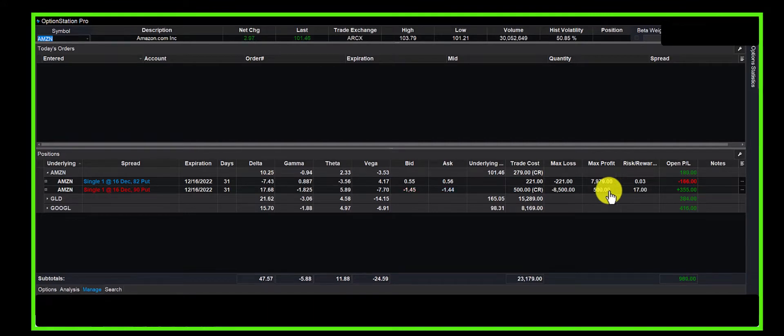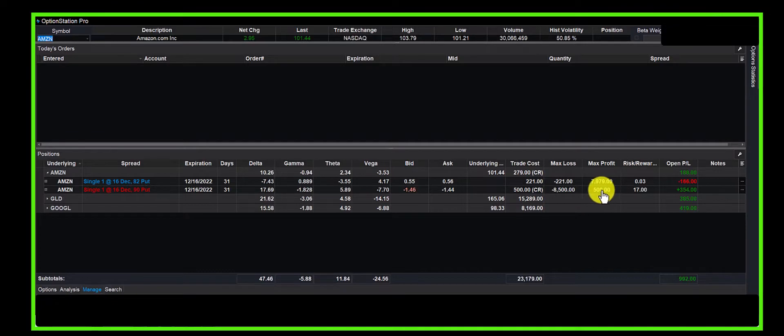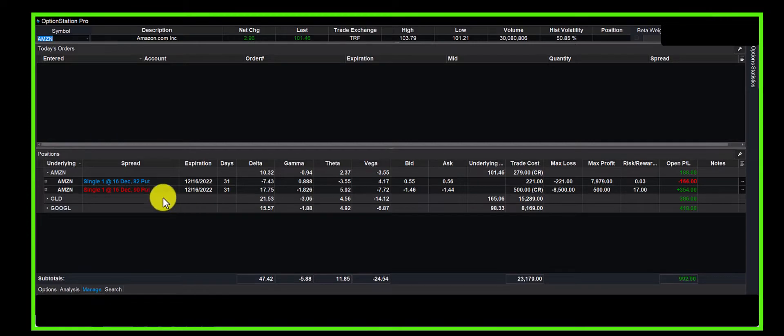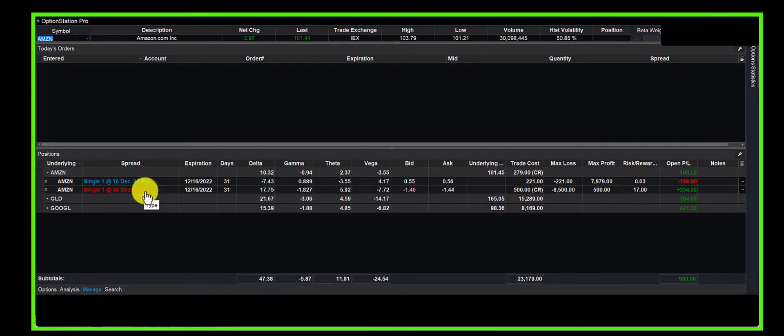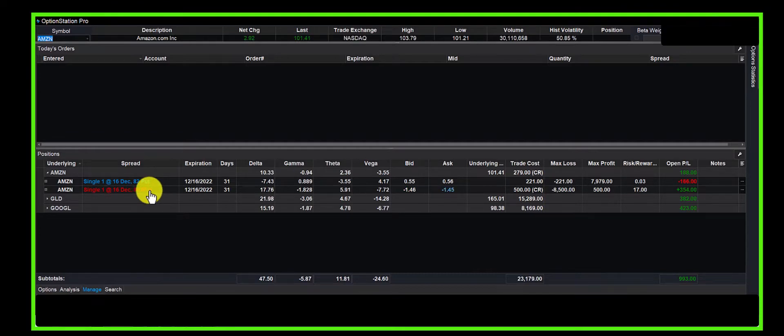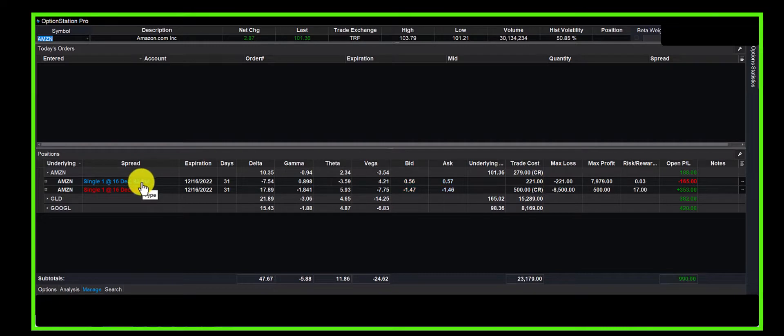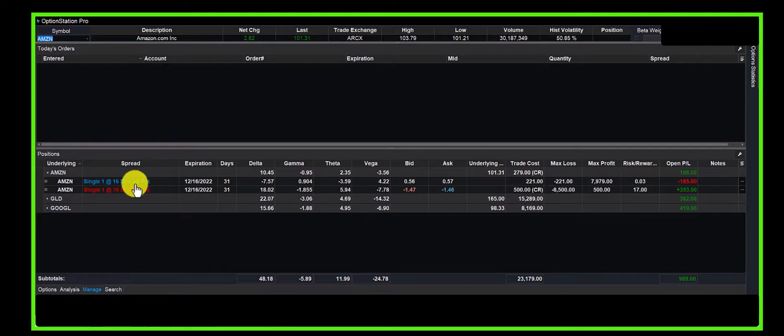What we did was take a portion of those dollars—the $500 credit we received—and went down on the option chain. The delta when we sold the 90 put was 50. We go down on the option chain and buy a put where the delta was about 30.